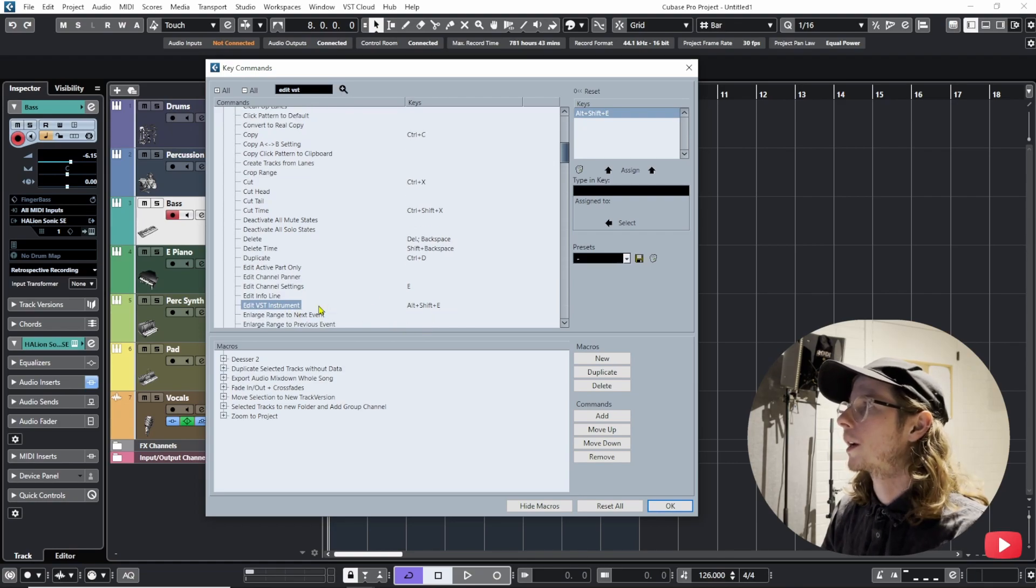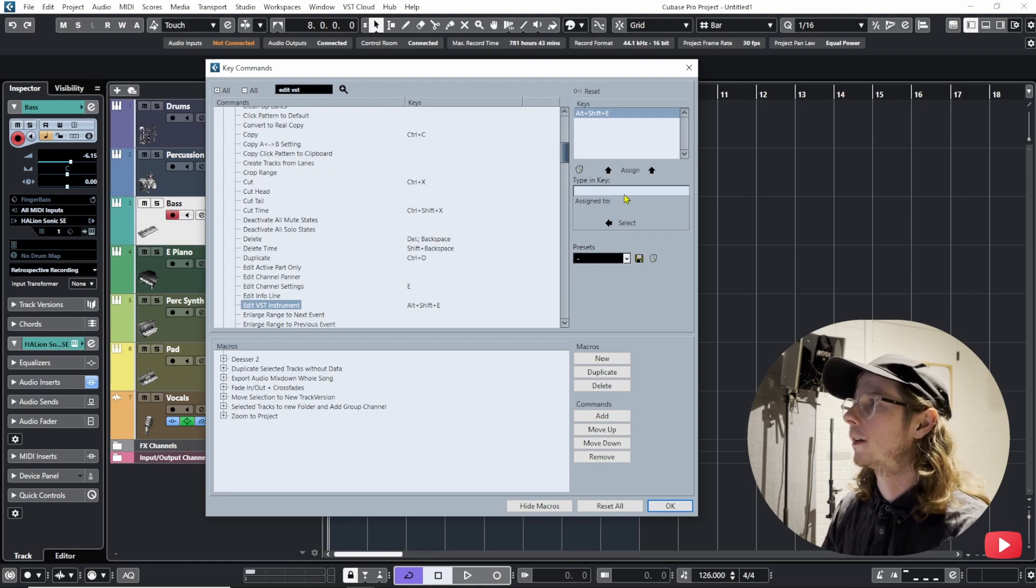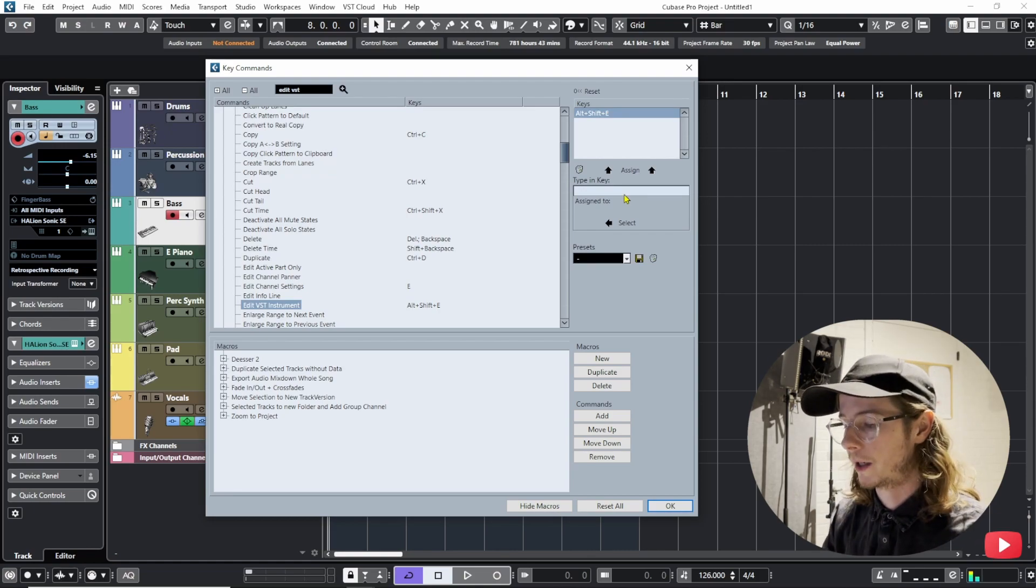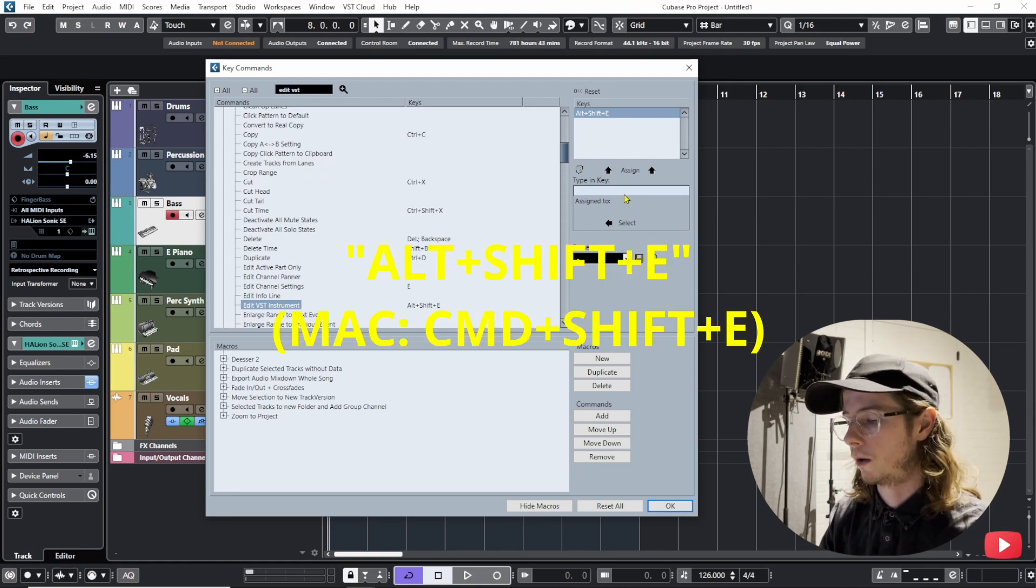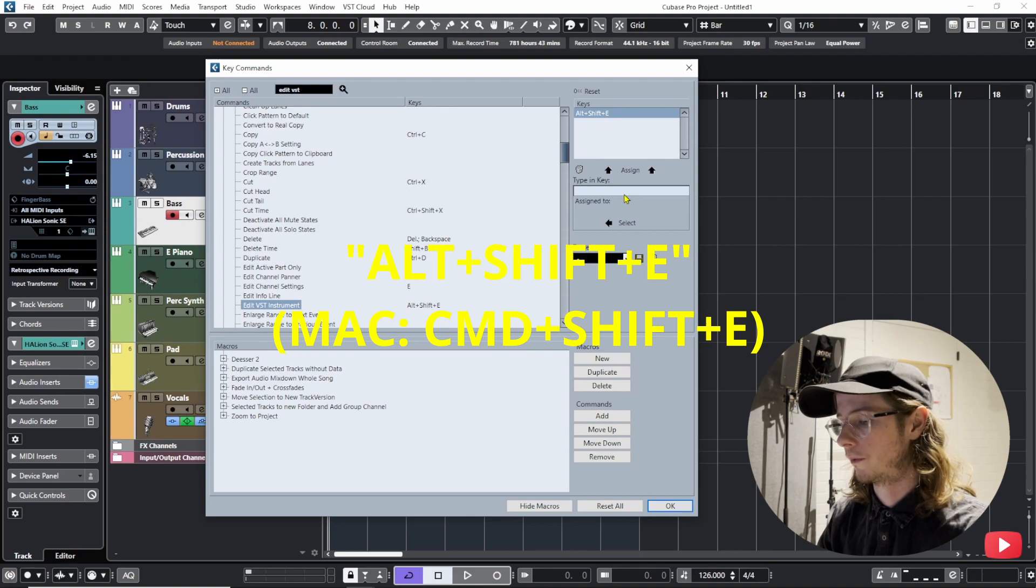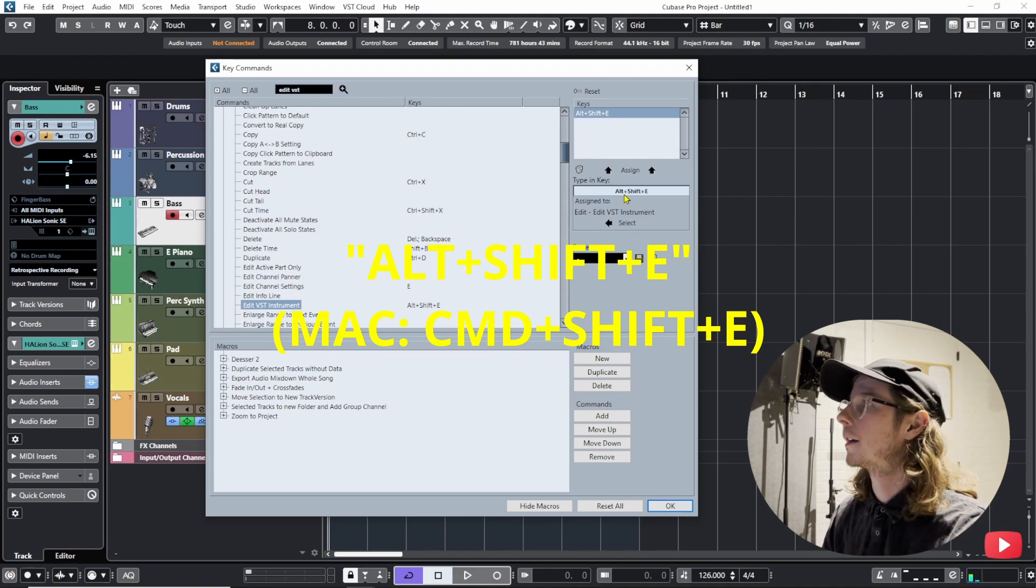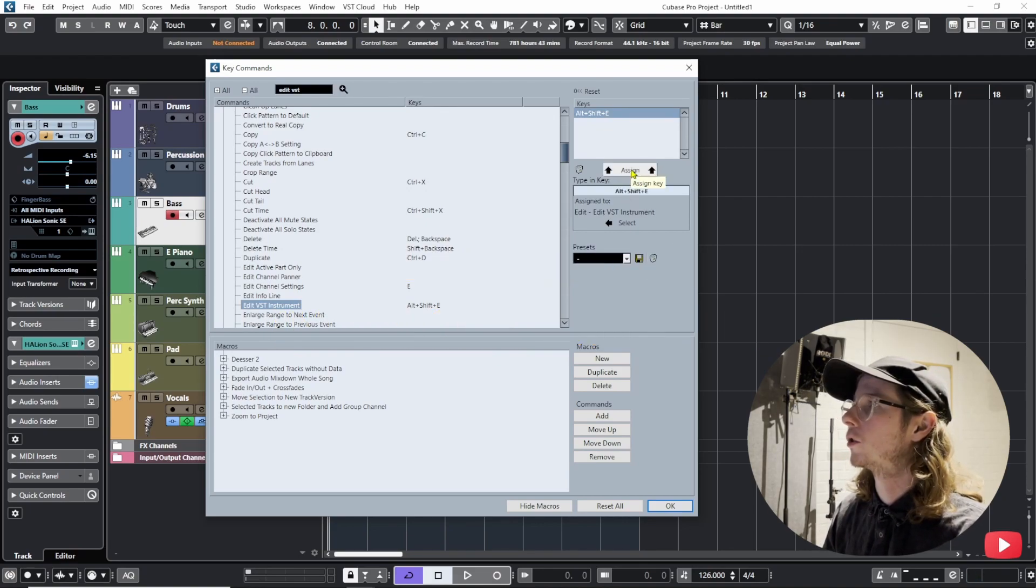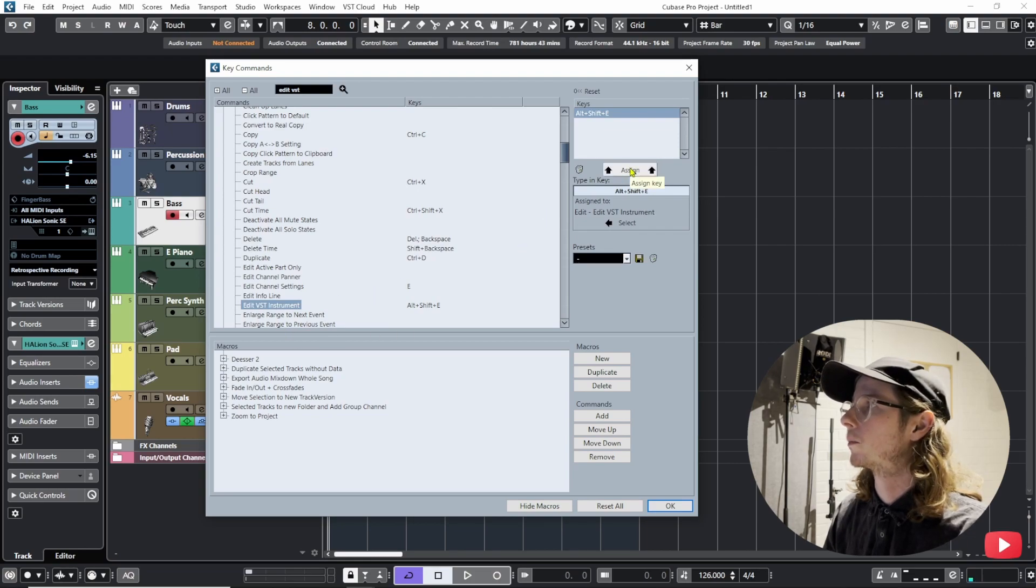So what I did was I went to this little box here and then I made my own key command and I chose to do Alt Shift E and then I assign it to the edit VST instrument and I just did this.